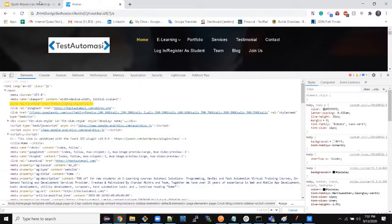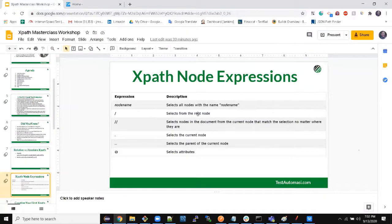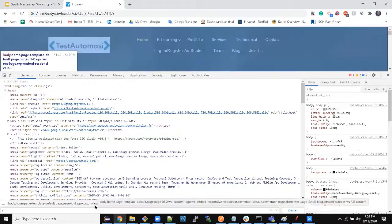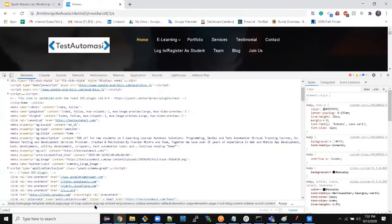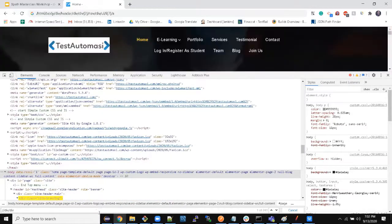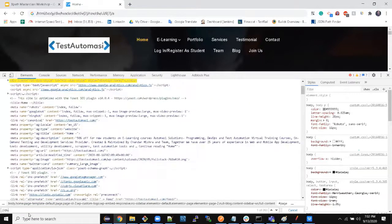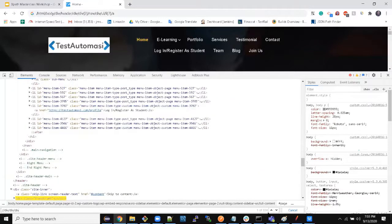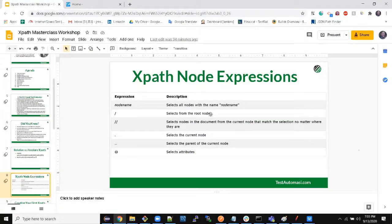Now let's see — single slash selects from the root node. If I do something like this, now it has increased. You can see I have a div. When I do div, I can see we have 261 divs. But when I do div slash div, I can see fewer divs. When I do slash div I can see even fewer. So slash basically selects from the root node.